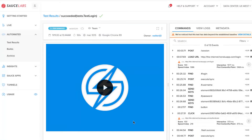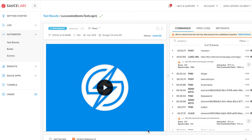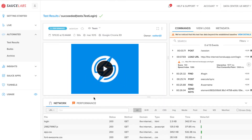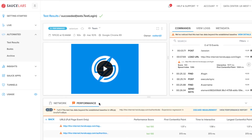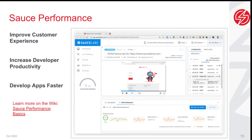At the bottom of the test details page, you can find the network and performance tabs. Here you will find metrics on front-end performance to help you understand the user interaction experience. You can detect and resolve front-end performance issues early in their development lifecycle. By improving your front-end performance before your apps go live, you can improve customer experience, increase developer productivity, and develop better apps faster.